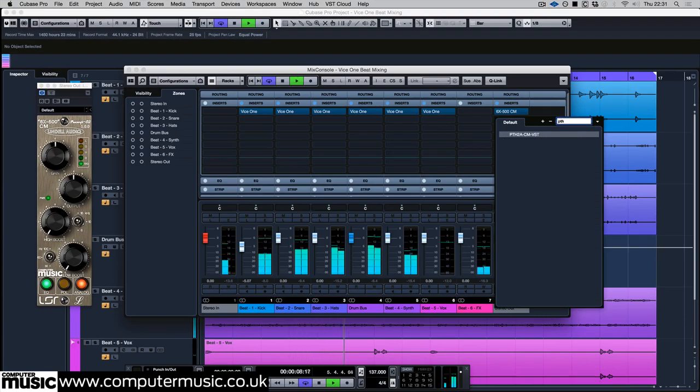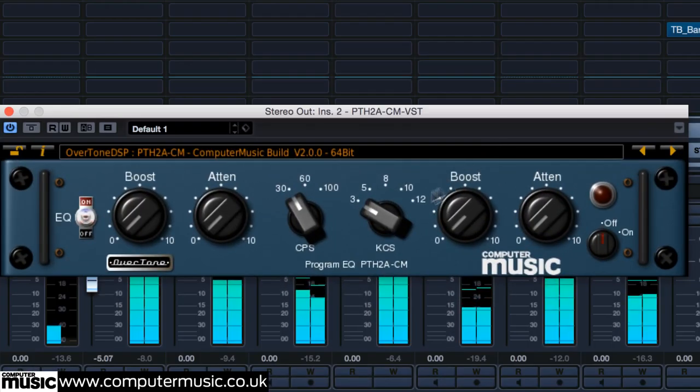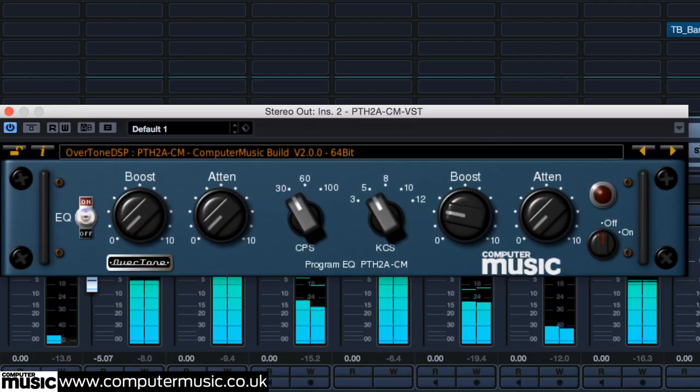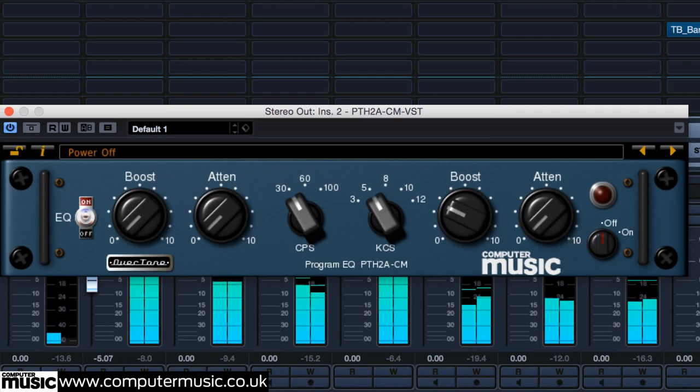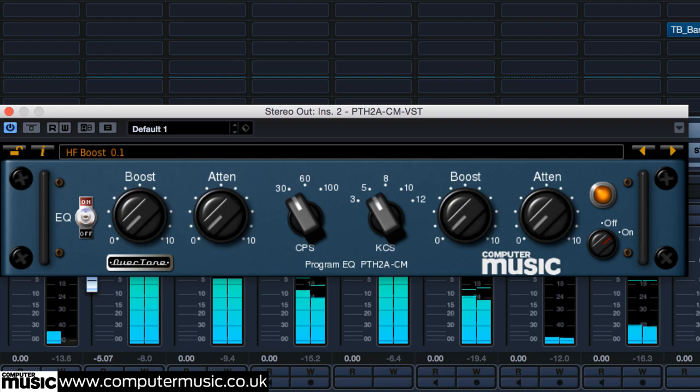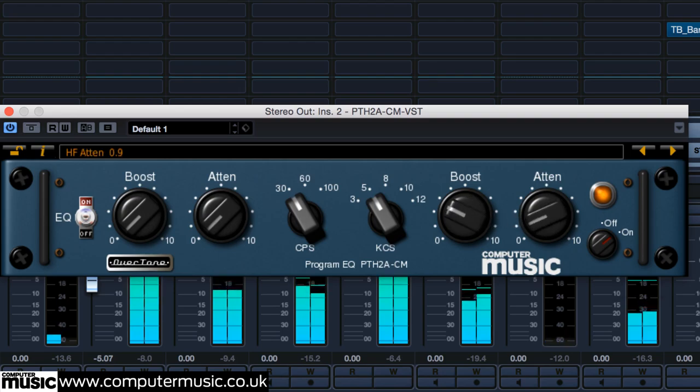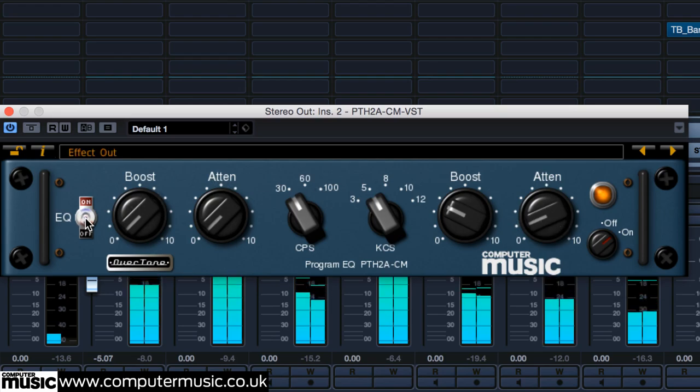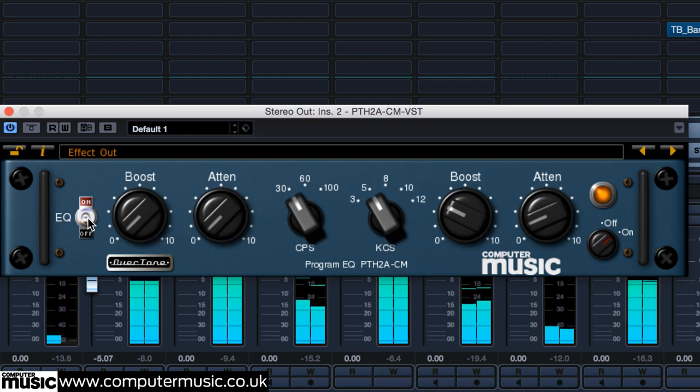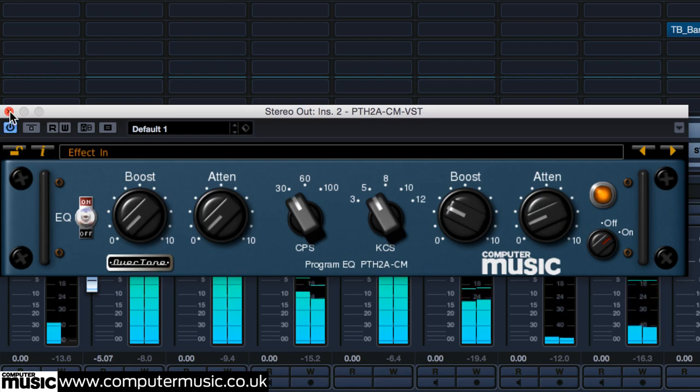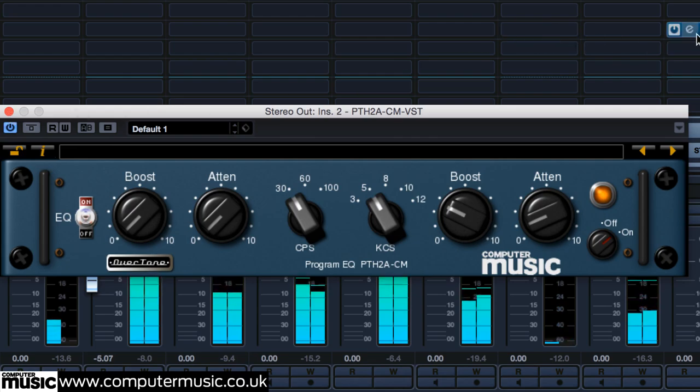Next is Overtune DSP's Program EQ CM, which is a Pultec style EQ. We don't need to add any more bass to this track, but we can use it to add presence in the 5 kHz range while gently attenuating the entire treble with the attenuation knob. This is a classic trick for shifting the emphasis and focus of the upper frequencies without them getting harsh.